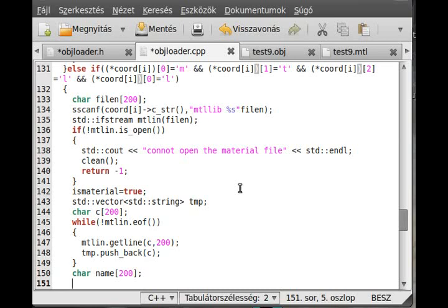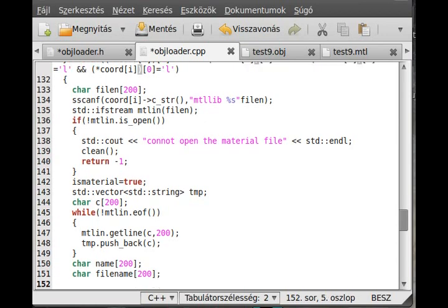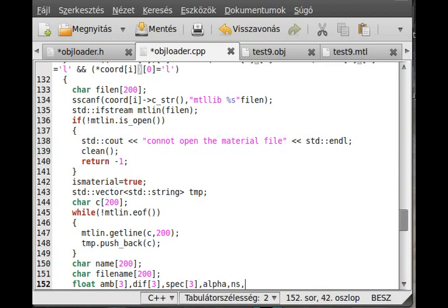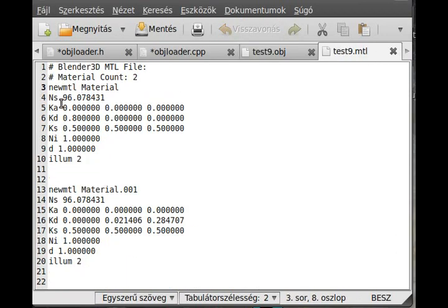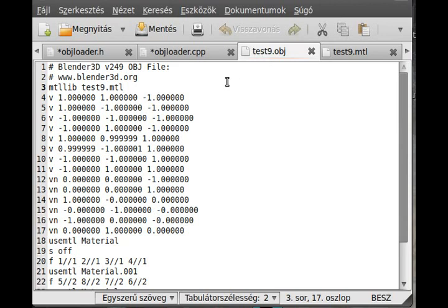We need a char array for the file name, around 200 characters, because no one uses that long file names. We also need float arrays for ambient, diffuse, and specular material properties — each with three elements — and individual floats for alpha, NS, and NI. We also need one integer for ilum.